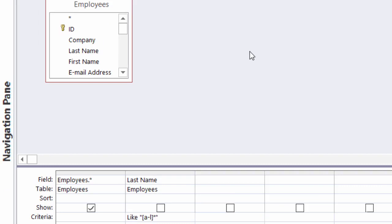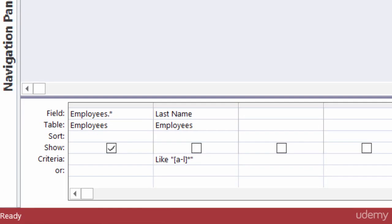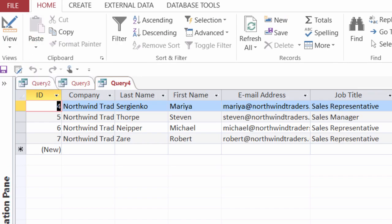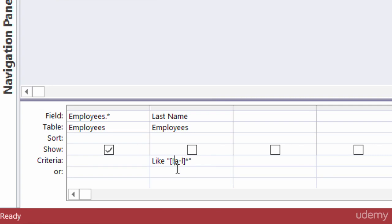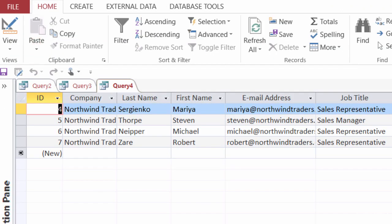Back in Design View, if I wanted employees whose last names start with M through Z, I could type [M-Z]*, or I could use the exclamation point inside the brackets. The exclamation point means NOT. So LIKE "[!A-L]*" returns everyone NOT starting with A through L — which gives me M through Z. Alternatively, I could type NOT LIKE "[A-L]*" to get the same result.